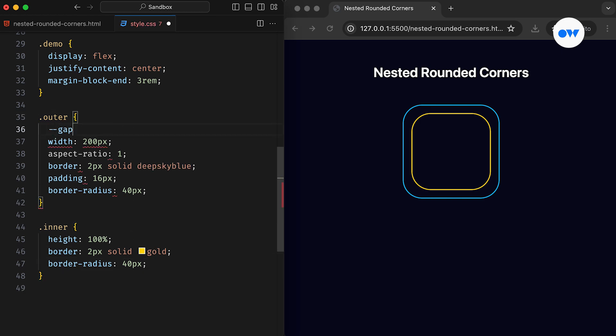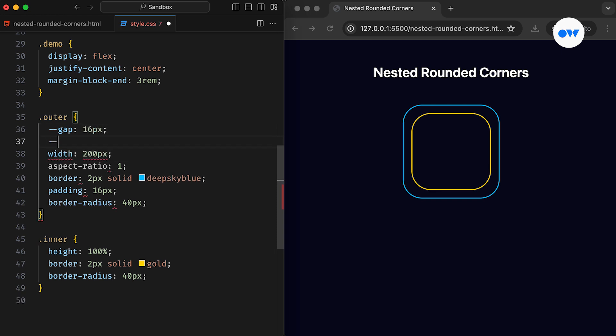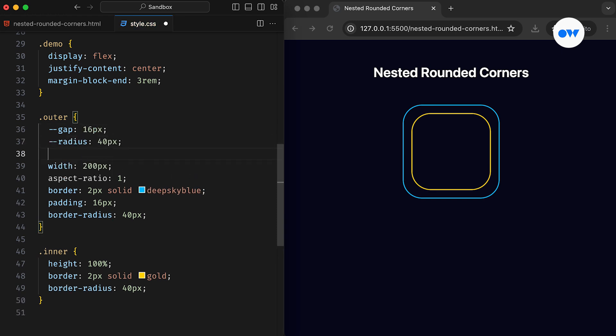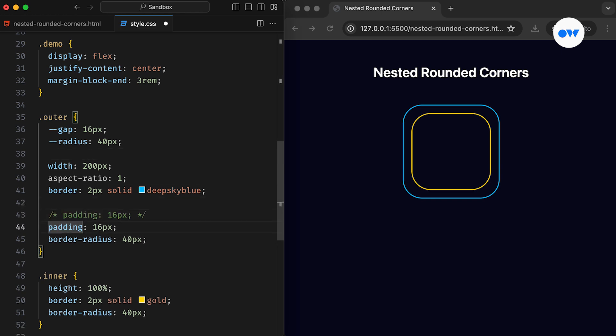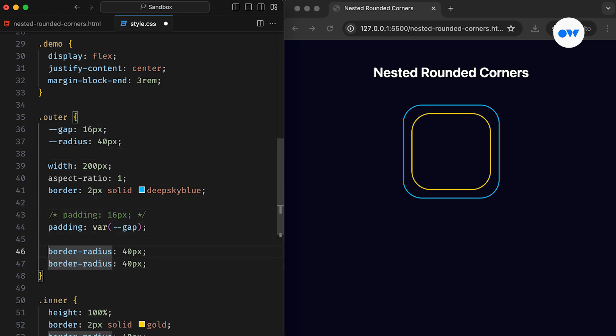let's store these values in custom properties. This will facilitate easy updates in the future, as we can simply call these variables wherever necessary. The gap variable will replace the padding, while the radius will correspond to the border radius property.